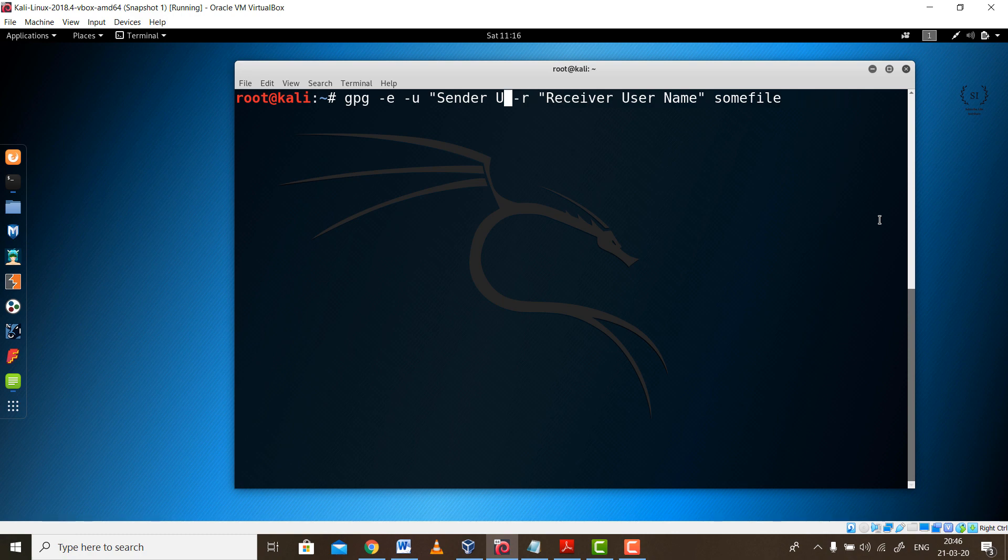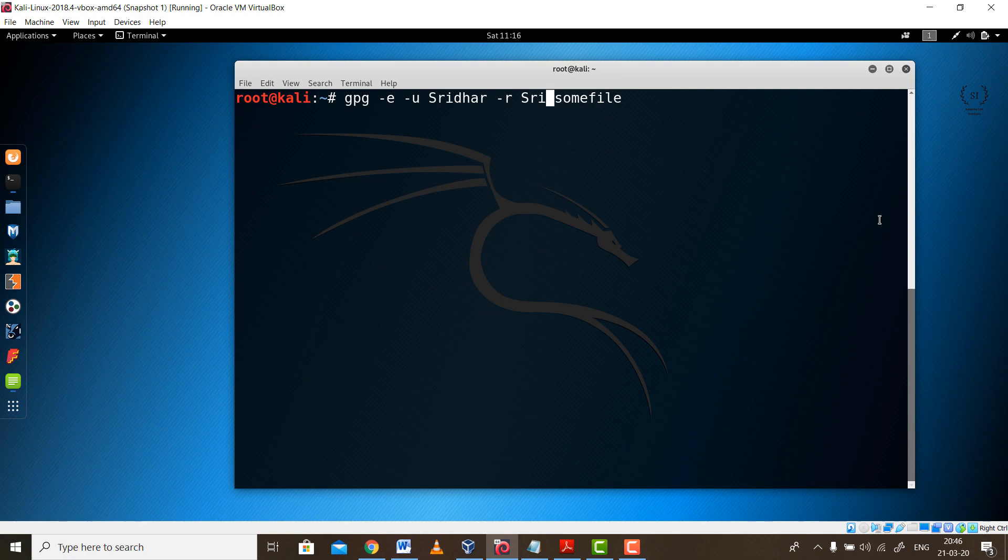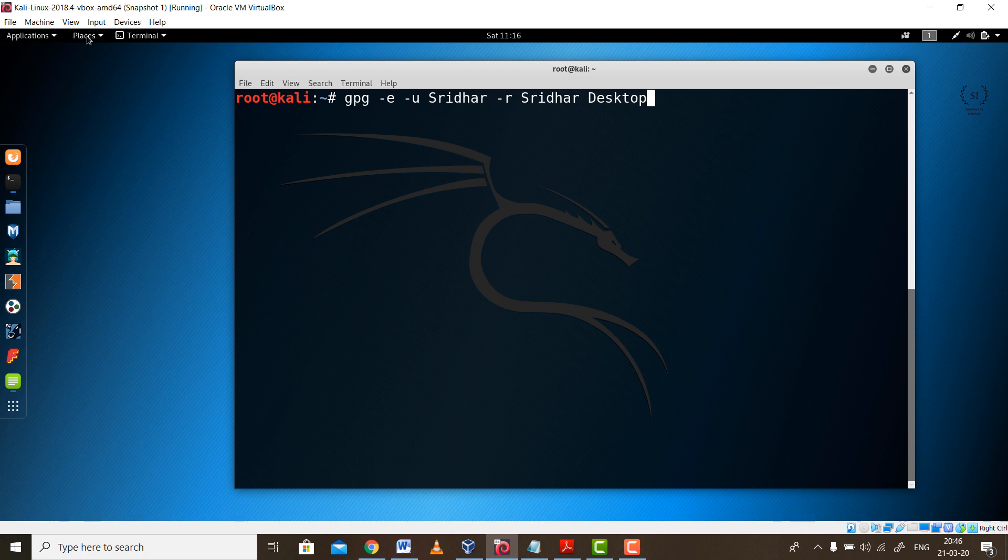In this case there is no receiver because we are implementing this on the same network. So in place of receiver's name, you need to type in your name only because you are using it on a localhost. It is expecting some file. This file is the file which you want to encrypt. In our case that file is present on the desktop. So I am providing the full complete path of the file. Make sure you type in the exact name of the file, otherwise it may give some error.